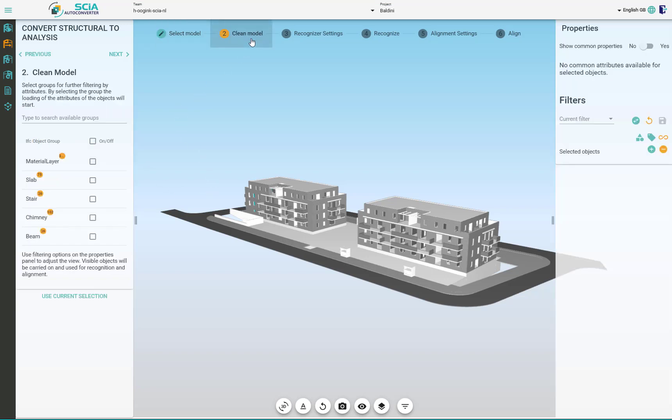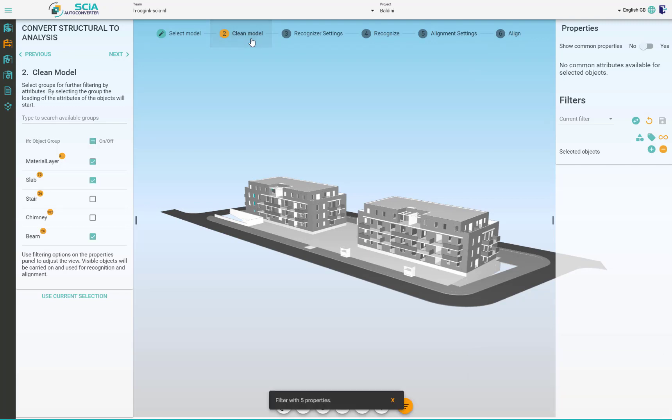Now let's move on to the clean model phase itself. You can do that by clicking on the status bar or by clicking on next.